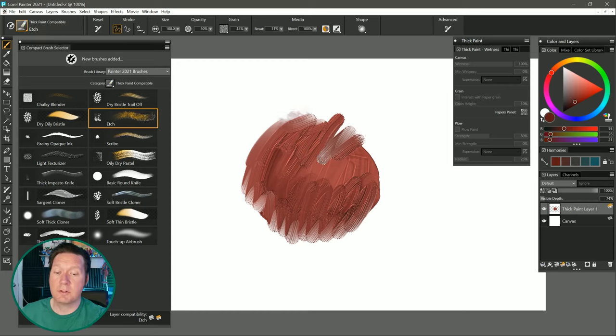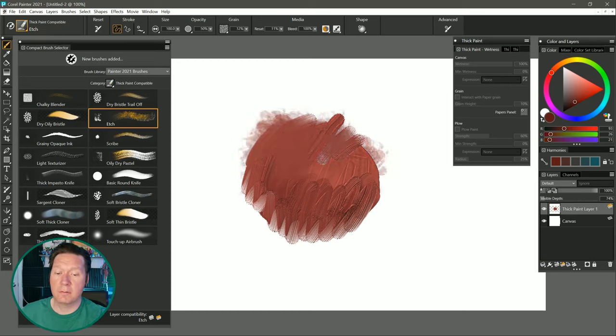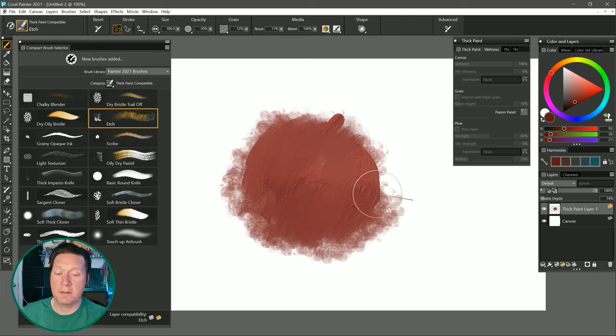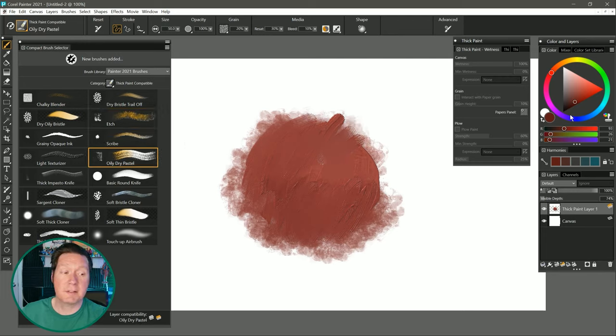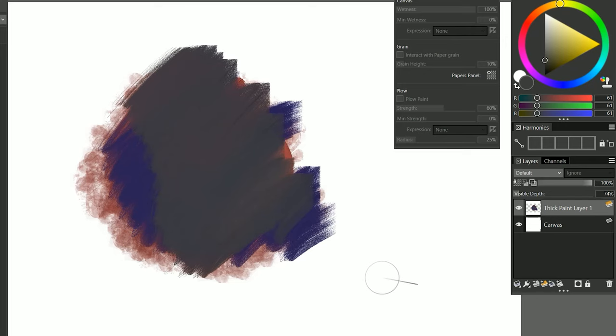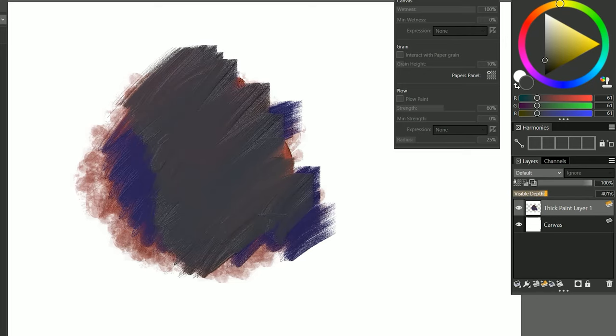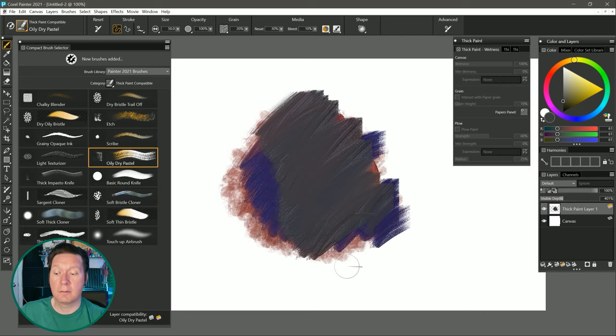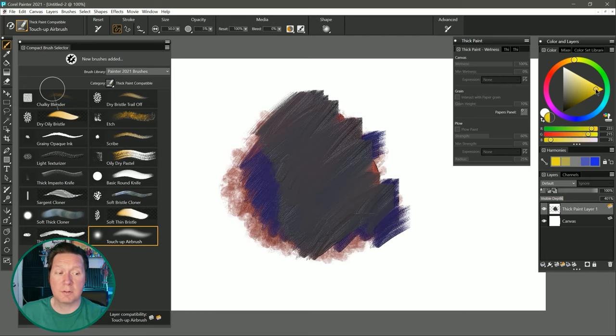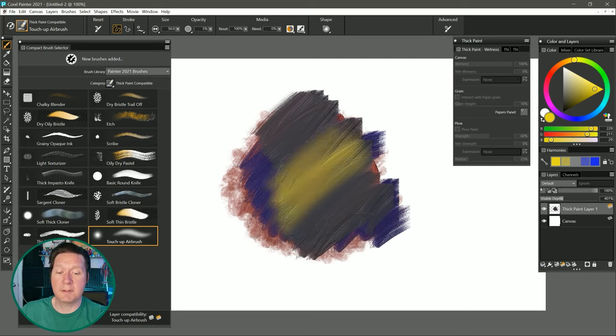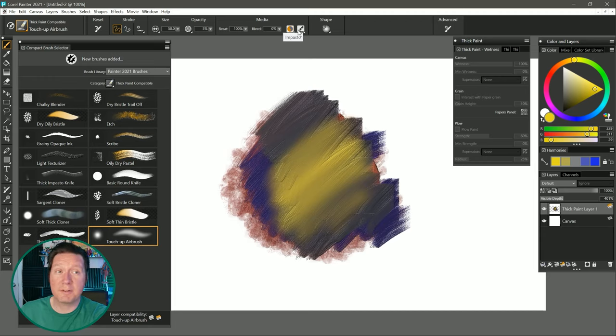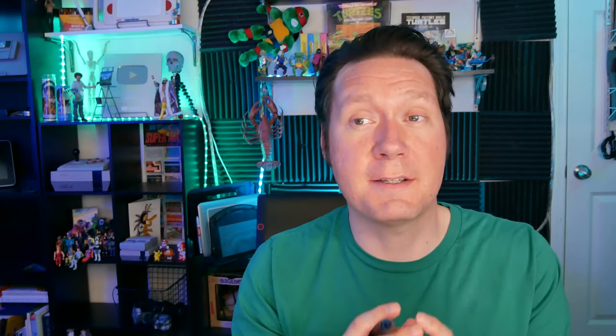Let's try Etch. We can kind of remove some of the paint depth there and smudge it around. Let's try Dry Oil Pastel. Paint a different color into this. And you can see it has a little bit of thickness to it. We can make that more visible if we increase the visible depth. And let's try Touch Up Airbrush with a yellow color. And we can just paint over that with the airbrush. This doesn't affect the thickness at all. This impasto flyout should be available for any brushes that can support impasto.